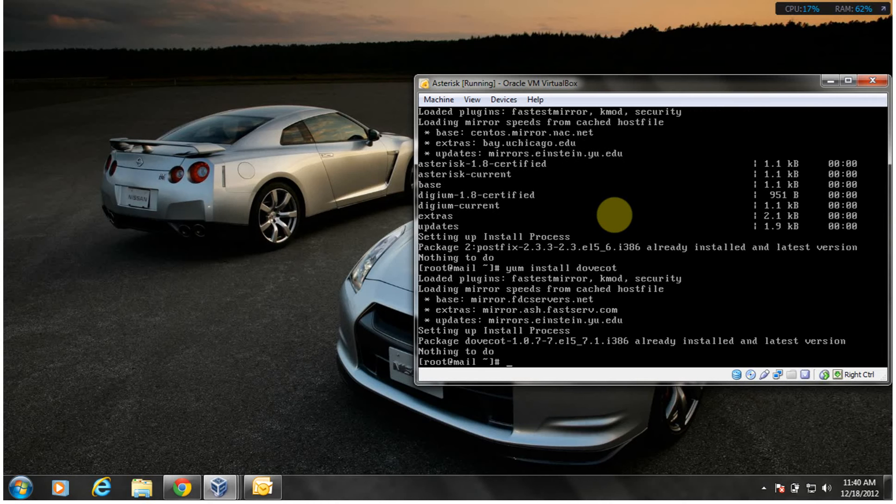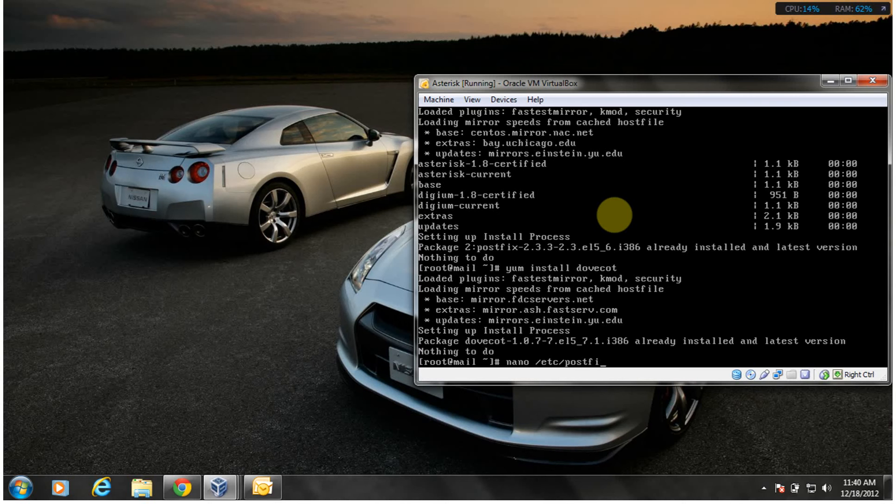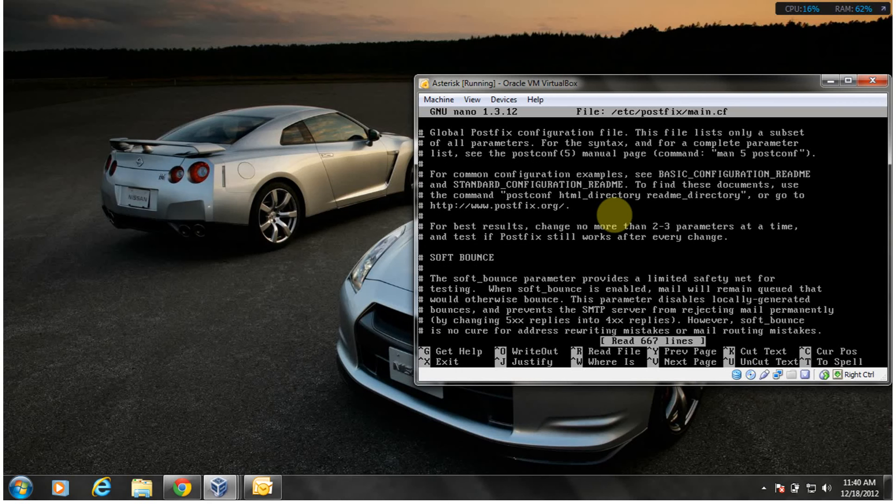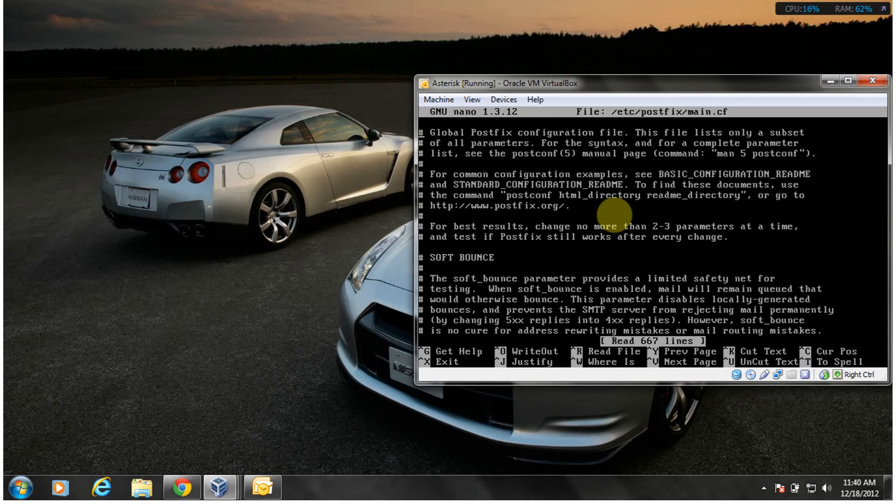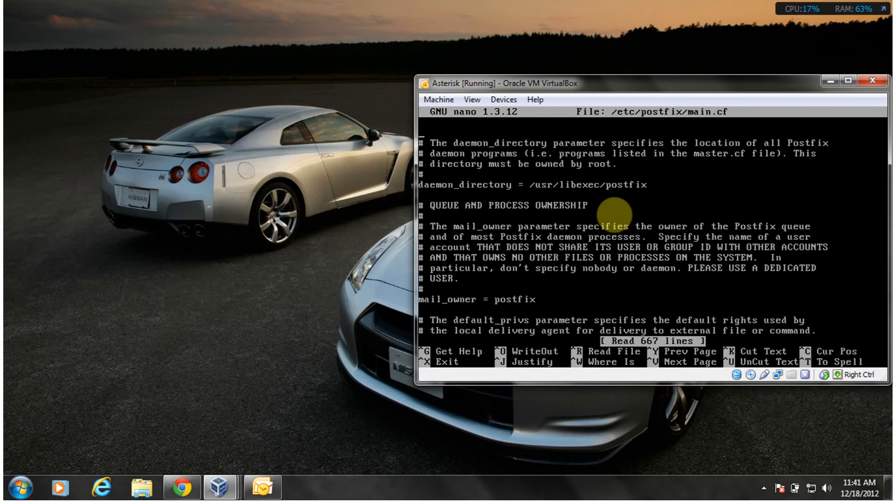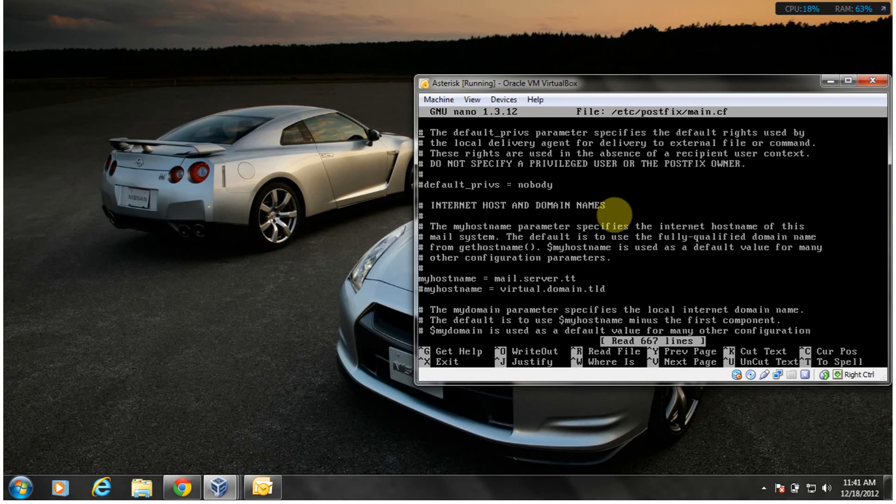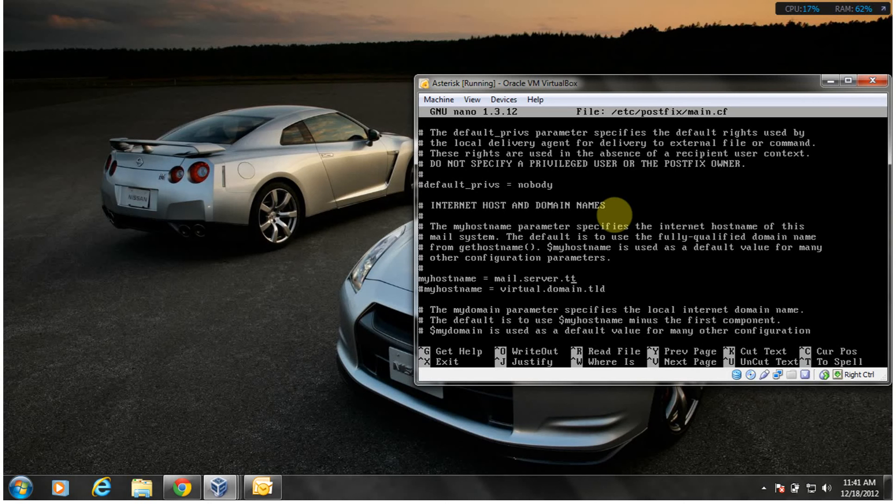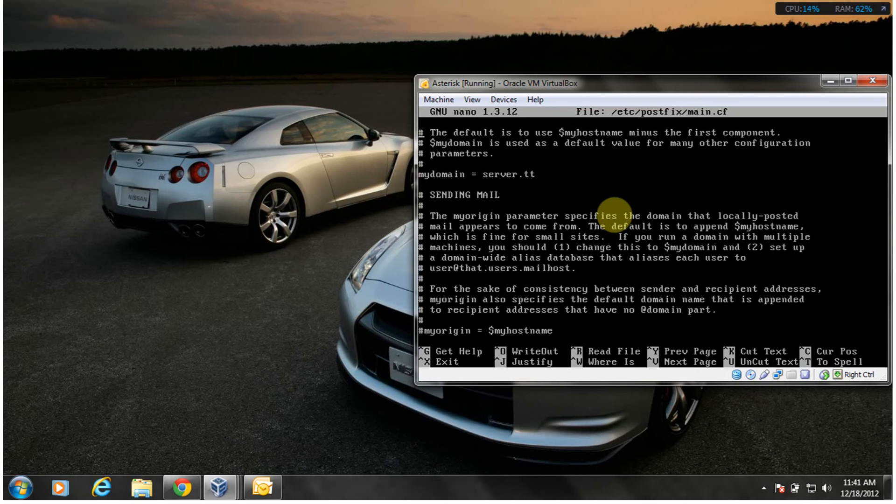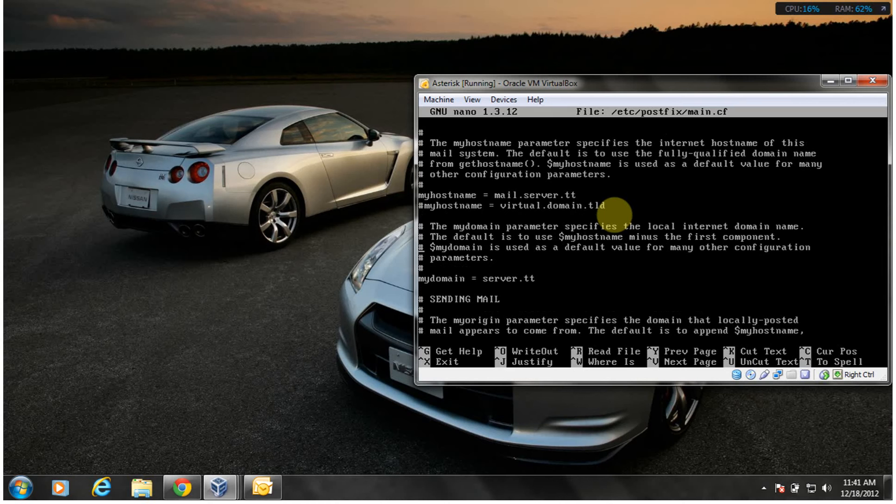So what do we do next? I'm going to configure the main.cf file which is basically responsible for PostFix, which is the mail transfer agent in Linux. What do you think we need to configure here? My hostname, put your real hostname like I did. Also my domain, put your domain in like I did.